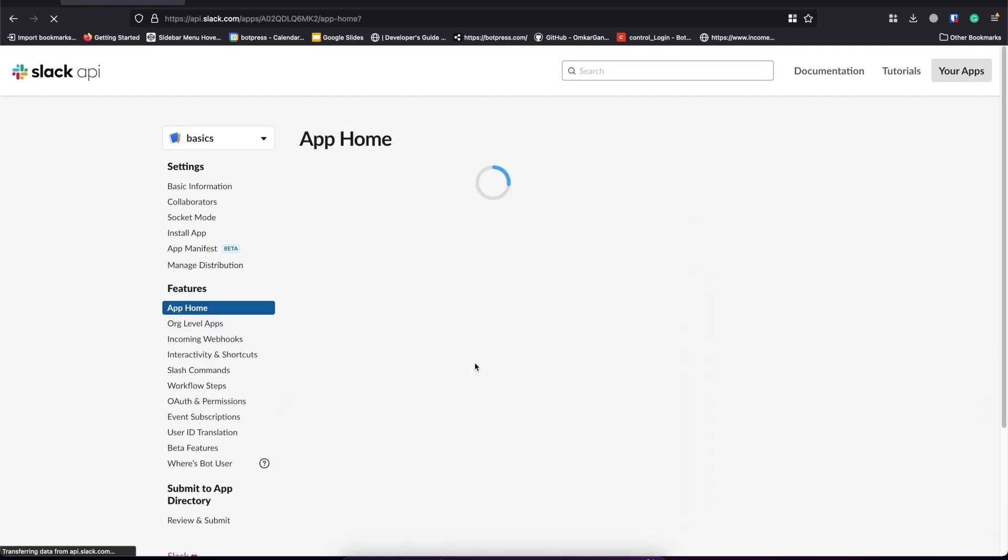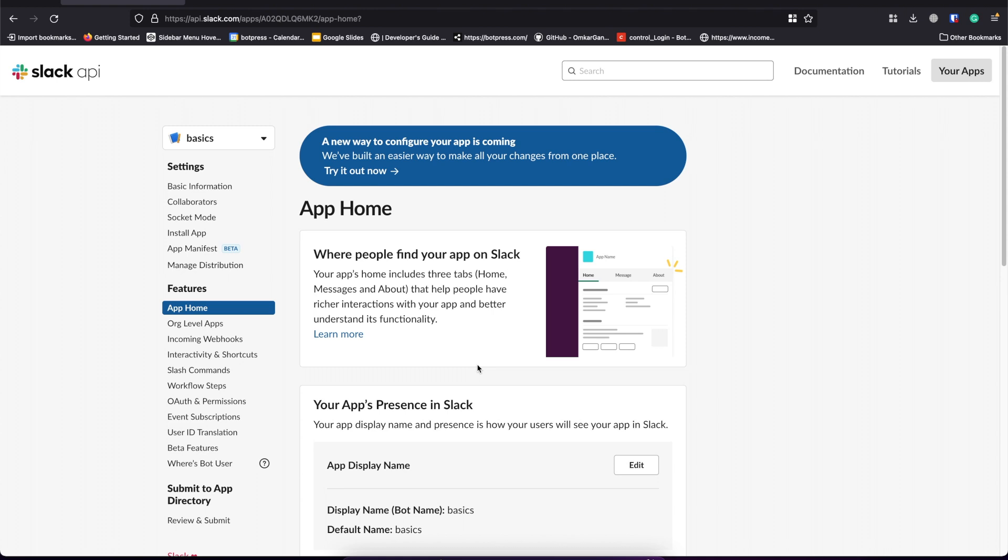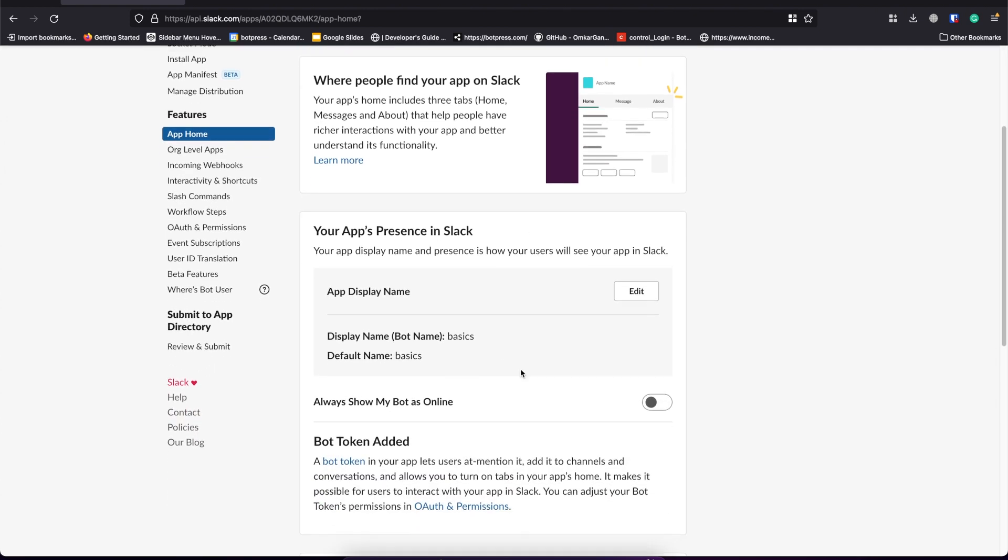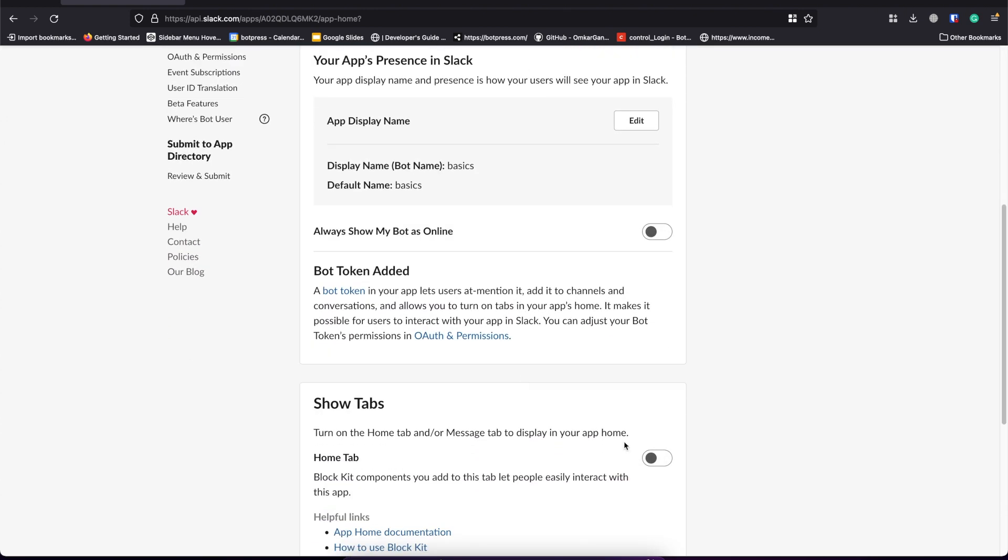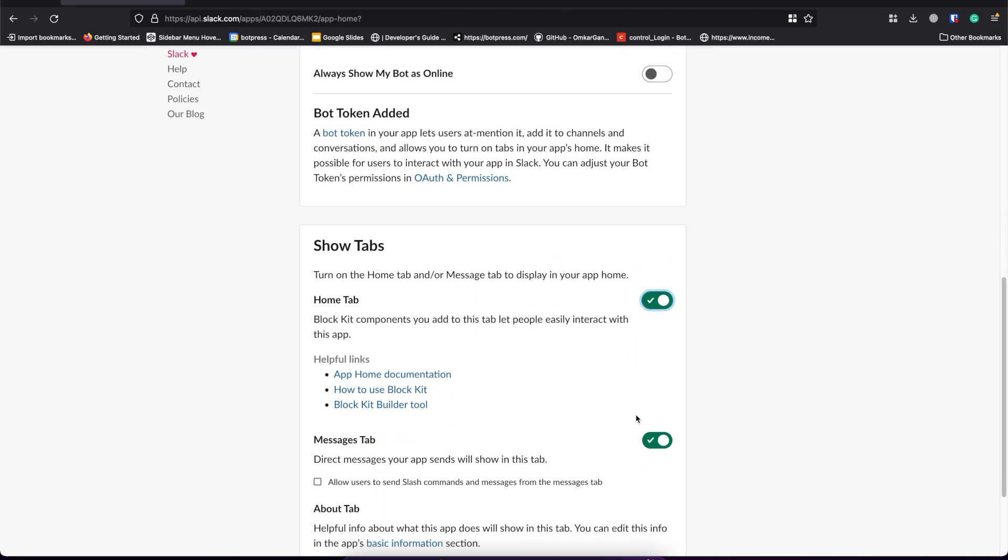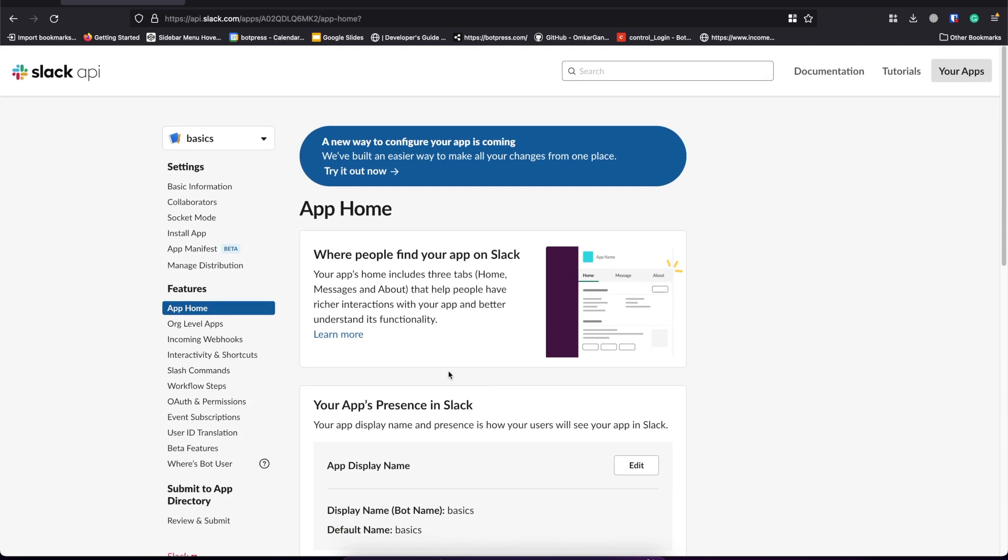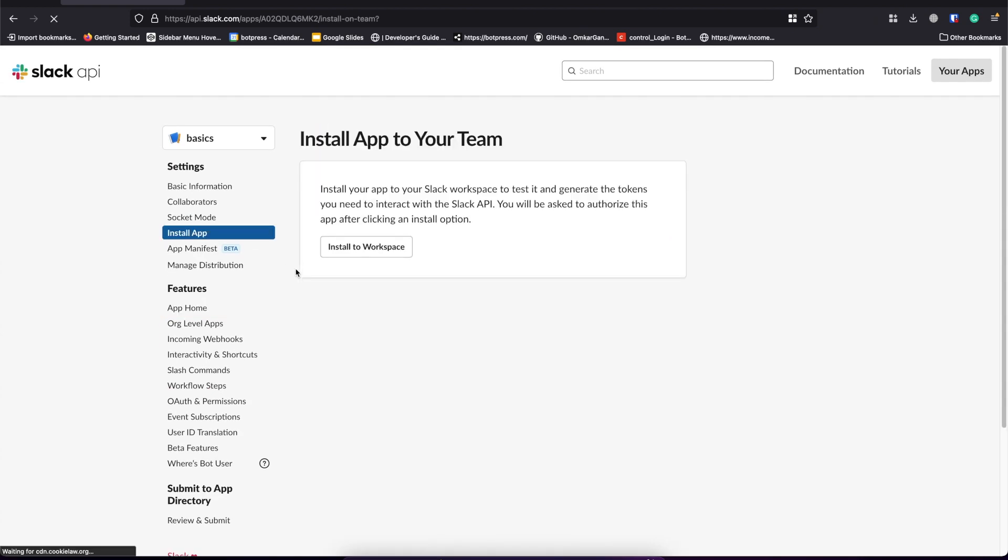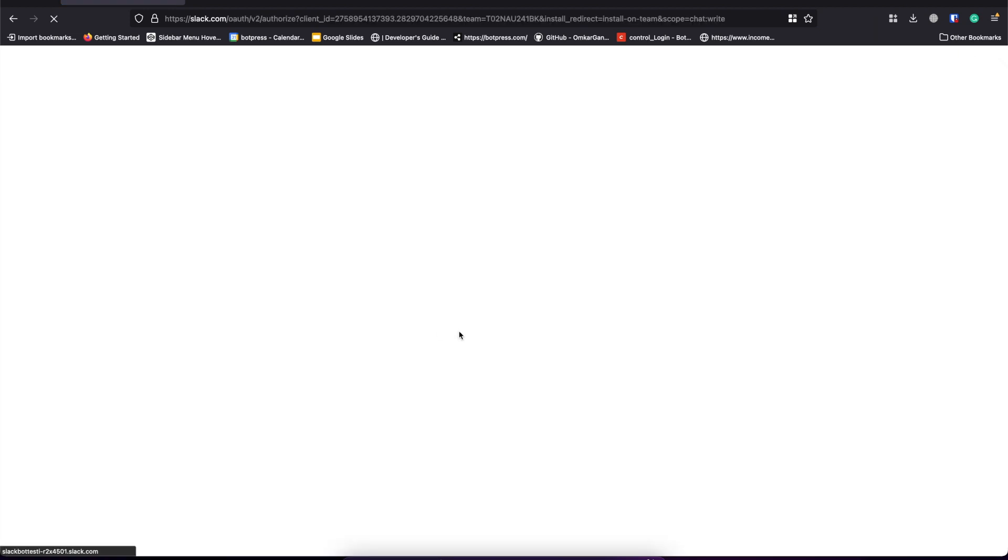Now let's go to app home and scroll to show tabs. We need to enable the option to allow users to send slash commands and messages from messages tab. Let's now install this app to our workspace.